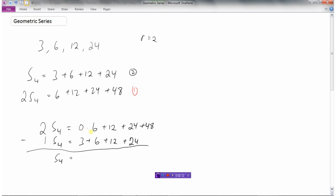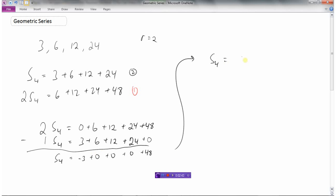Now I can put a zero in here and a zero here so these things line up nicely for subtraction. Zero minus three is negative three. Six minus six is zero. Twelve minus twelve is zero. Twenty-four minus twenty-four is zero. And forty-eight minus zero gives us forty-eight. So S4 equals negative three plus forty-eight, which is forty-five.